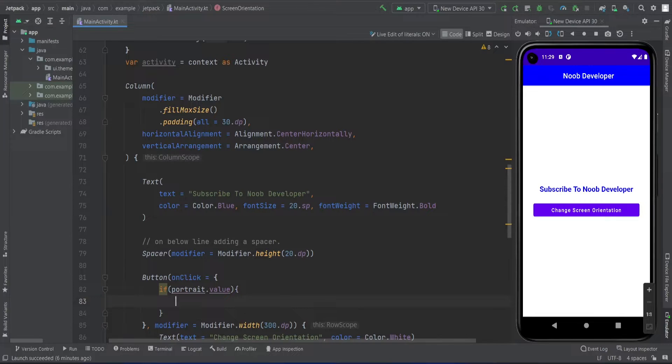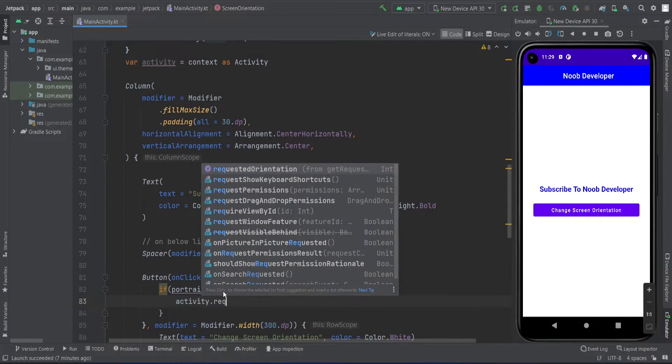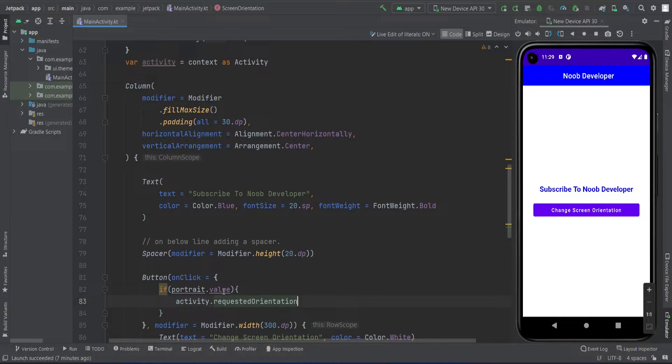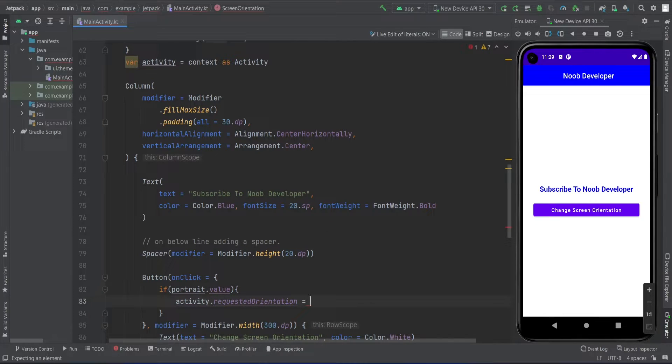If it is true, then it goes into that block, and I'm going to change request orientation. If portrait dot value is true, then that means the screen orientation current time is portrait, so I'm going to change this to activity info dot screen orientation landscape.